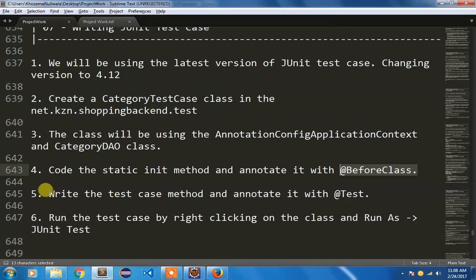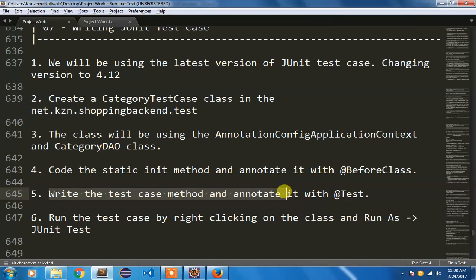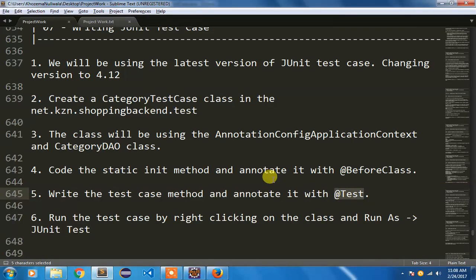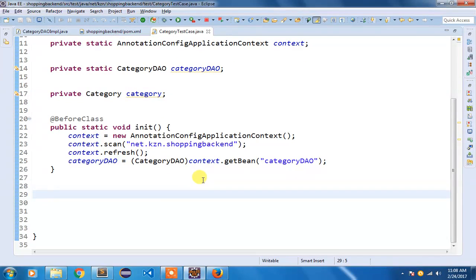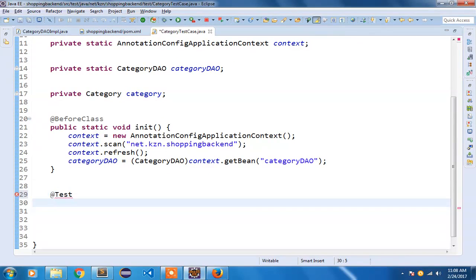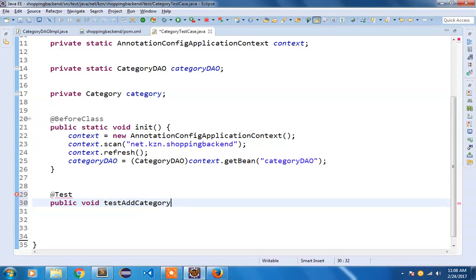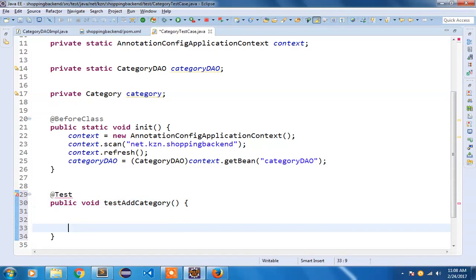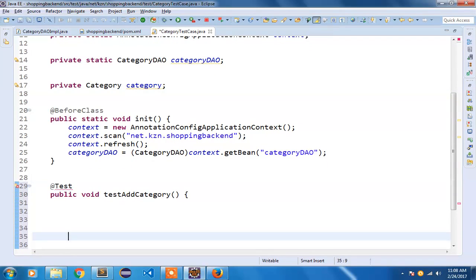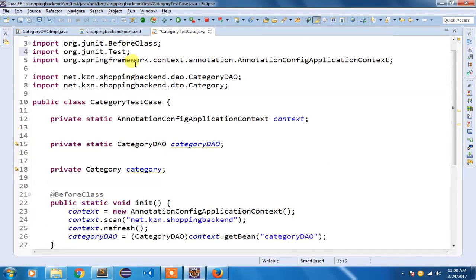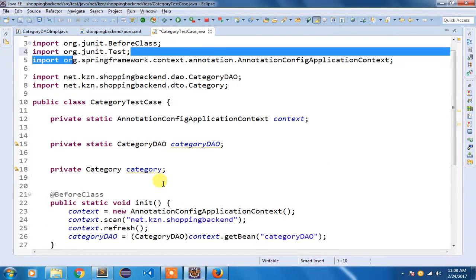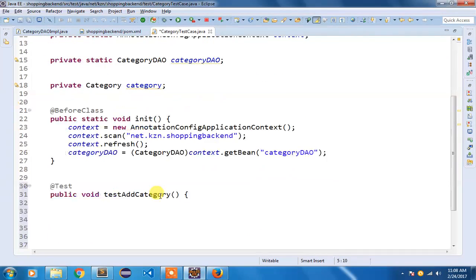In my next step I am going to write the test case method and annotate it with @Test. I have already added the add method in my previous video. Now I am going to write a test case to test that particular method. I am going to write a test case method in my DAO. Control+Shift+O to import your Test annotation.